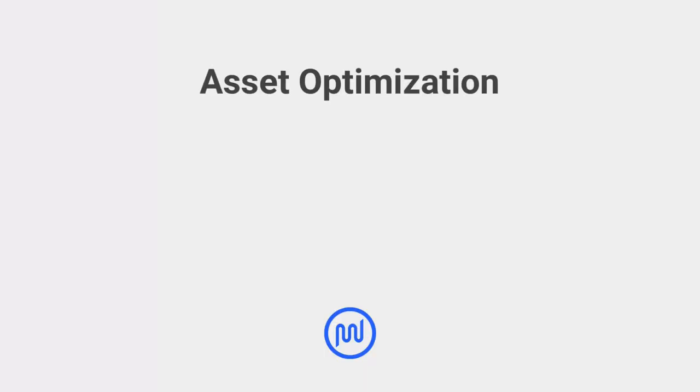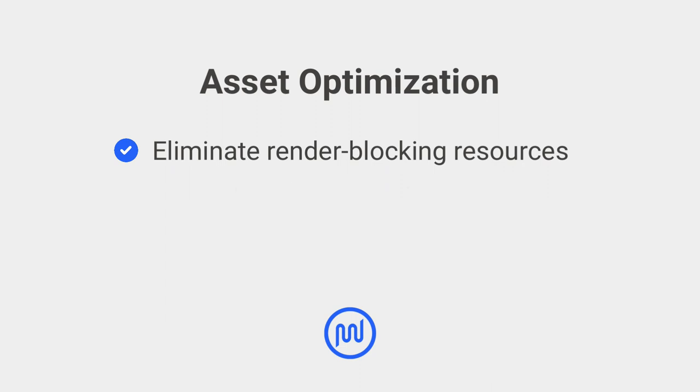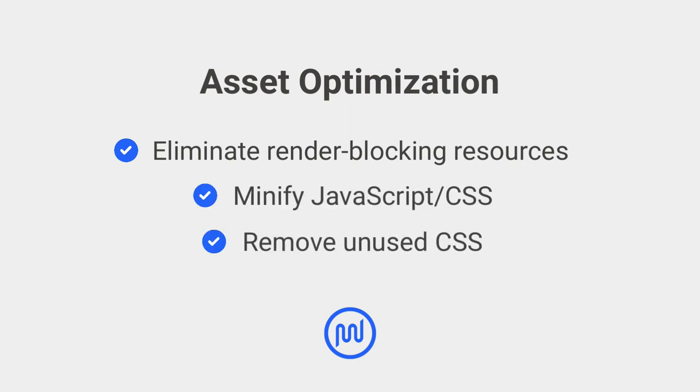The final recommendations: eliminate render-blocking resources, minify JS and CSS, and remove unused CSS.